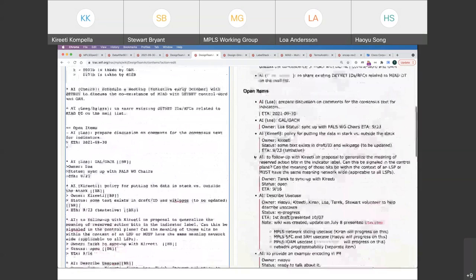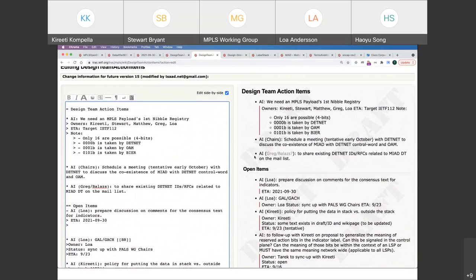Go back to the nibbles again. Quad zero is taken by DetNet and pseudowire. You may have taken 0,0,0,0 and 0,0,0,1, but you didn't register them.